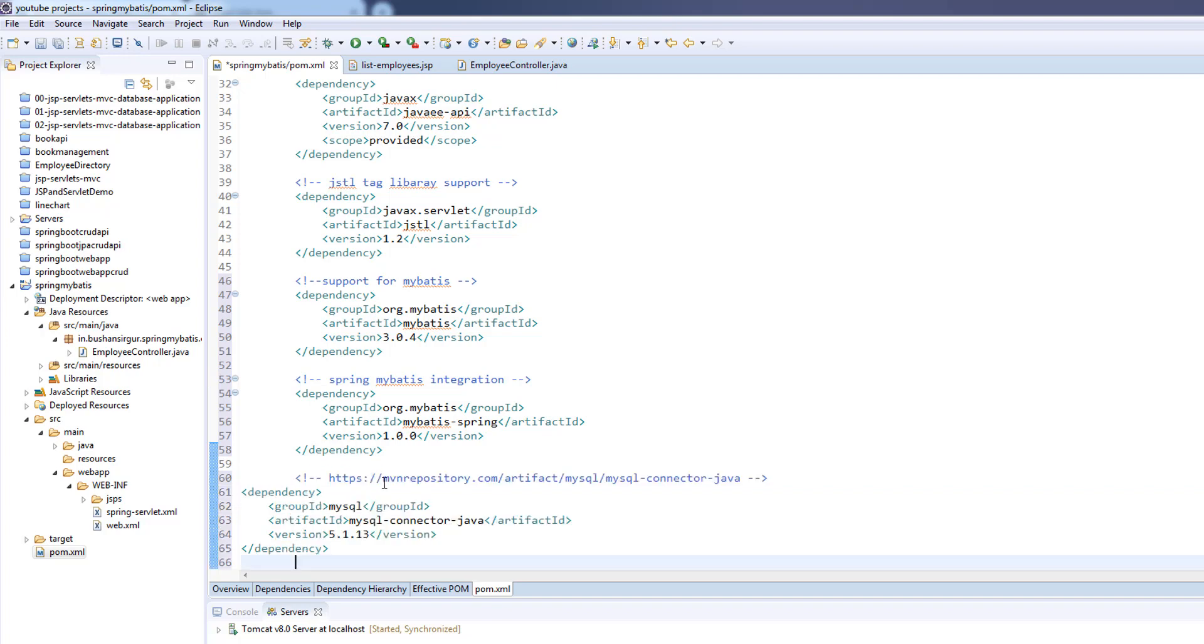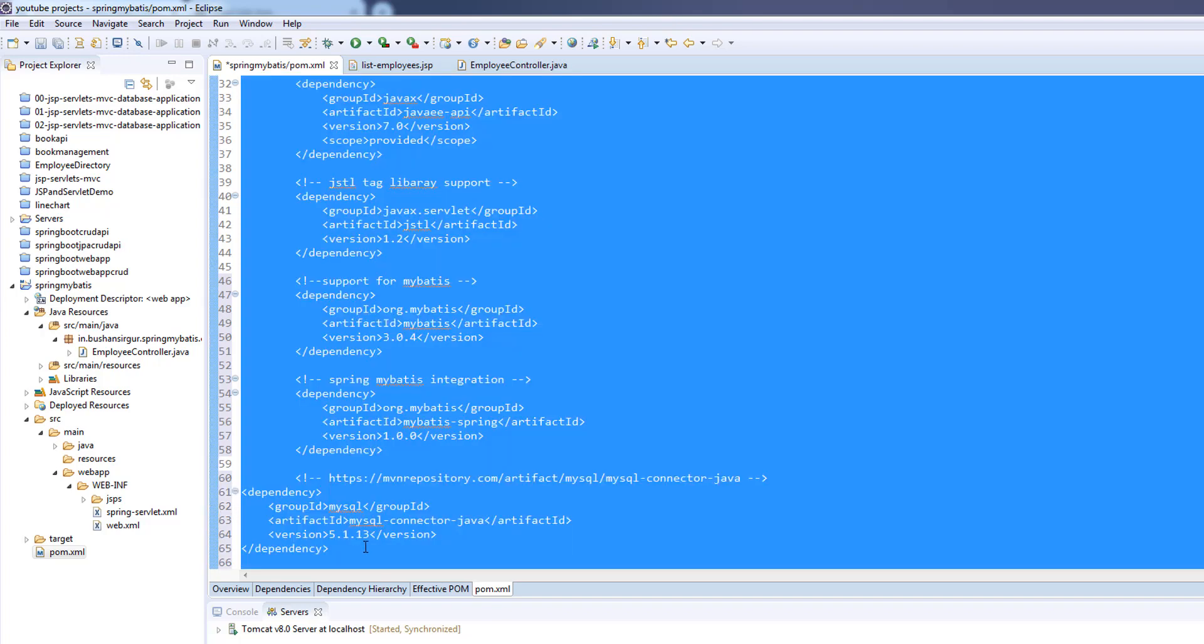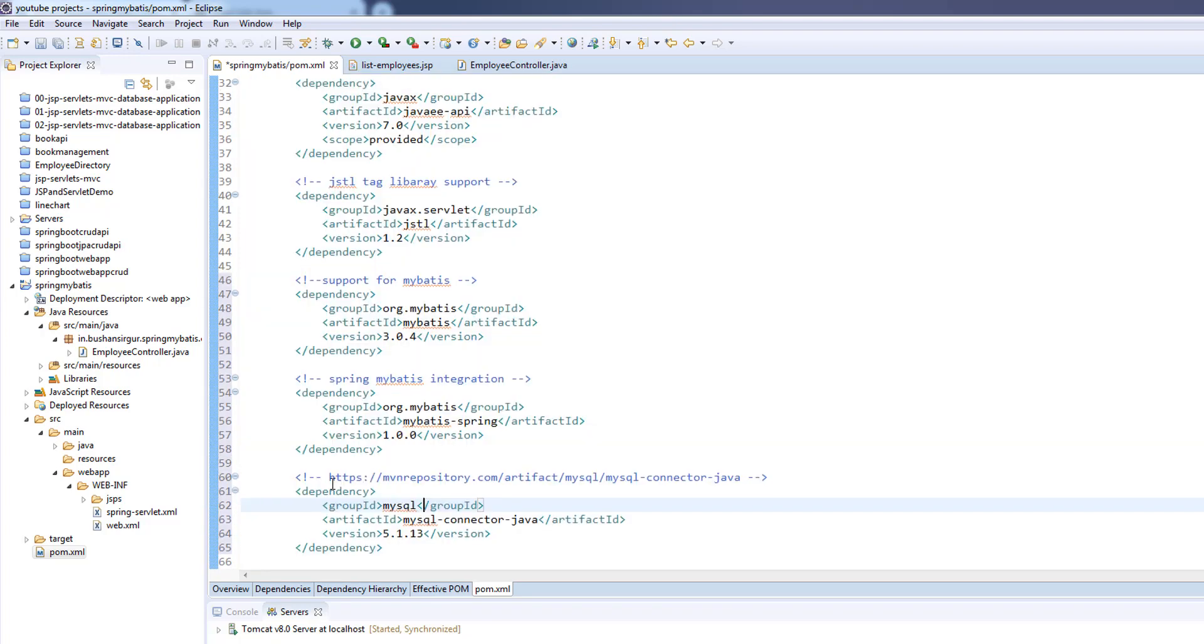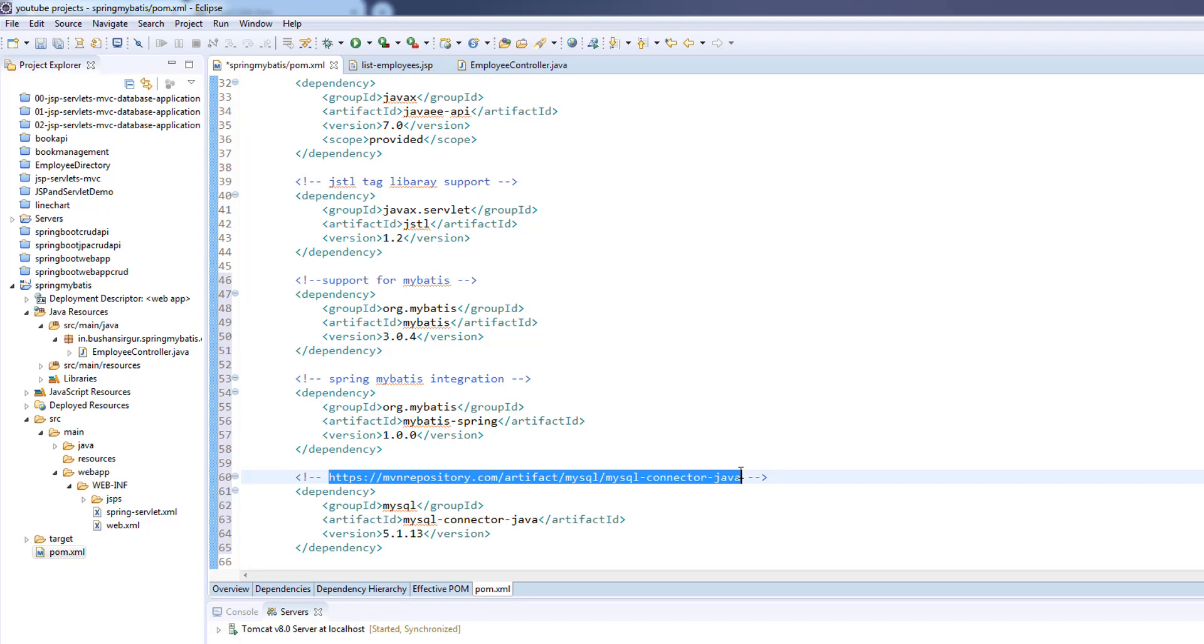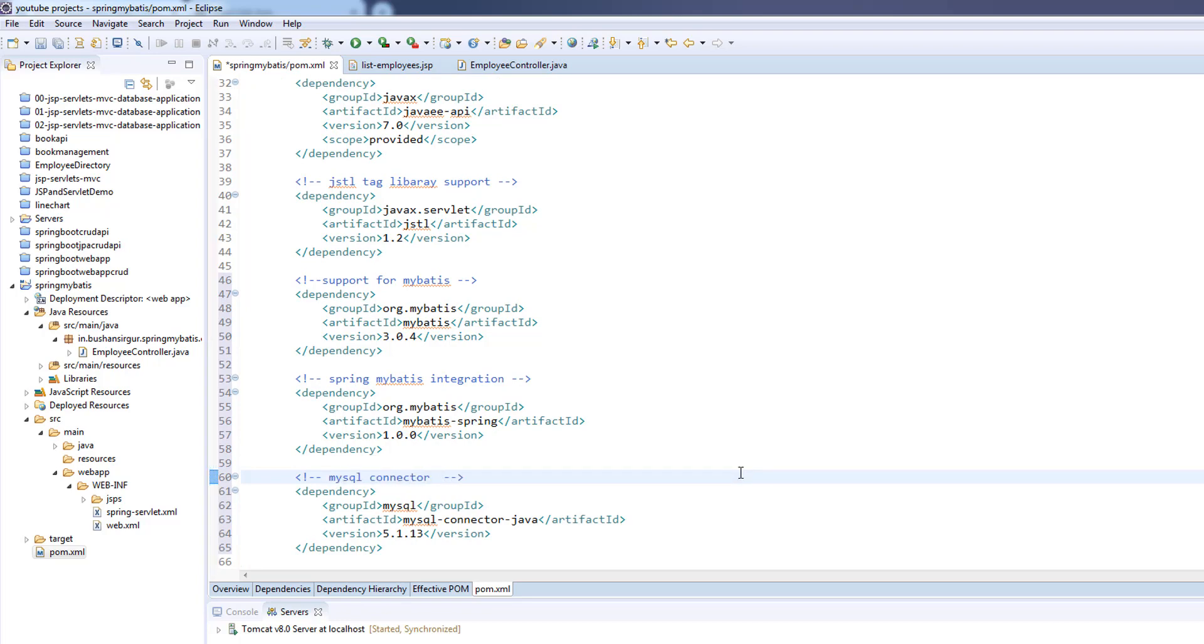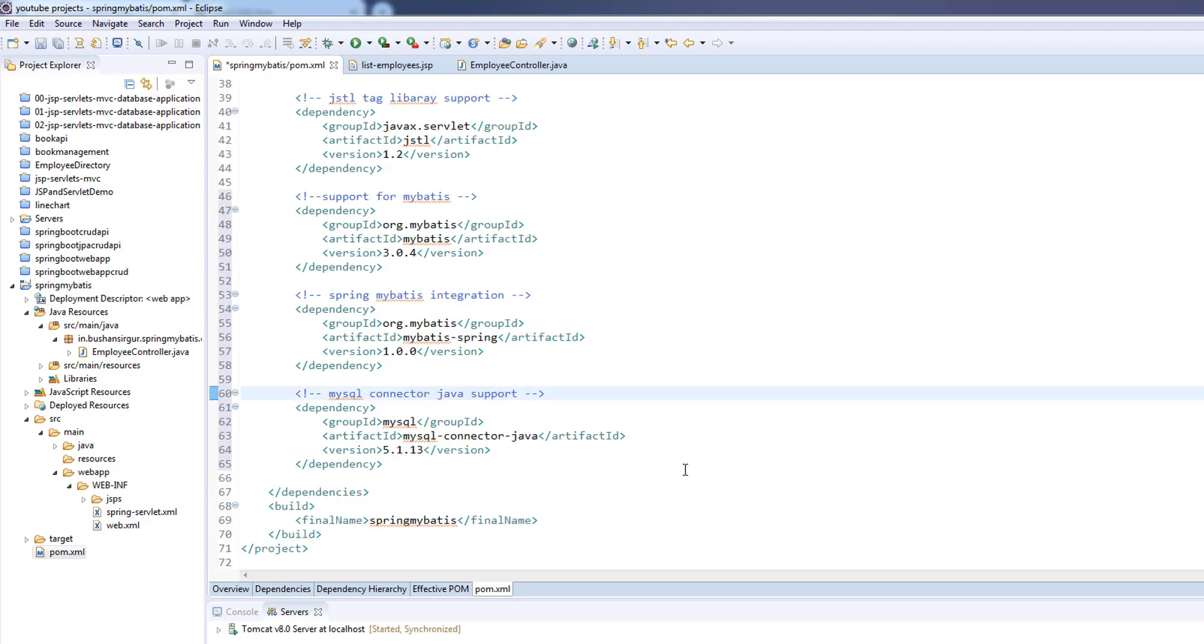I'm going to change the comment to MySQL connector Java support. It's nice to comment for every dependency because later you will easily find out the dependency which you have added.